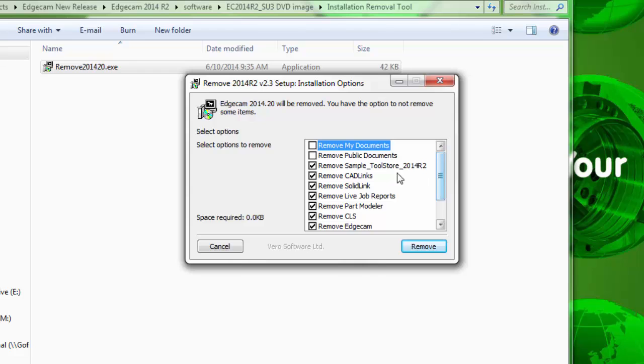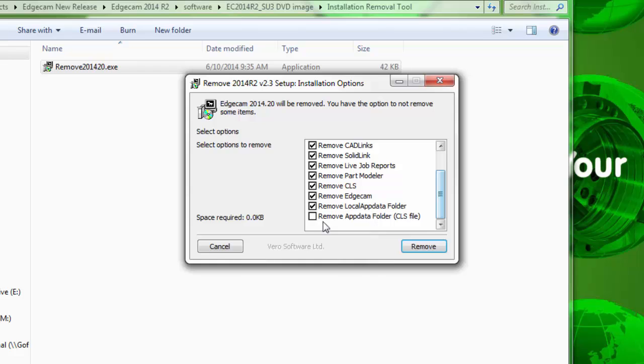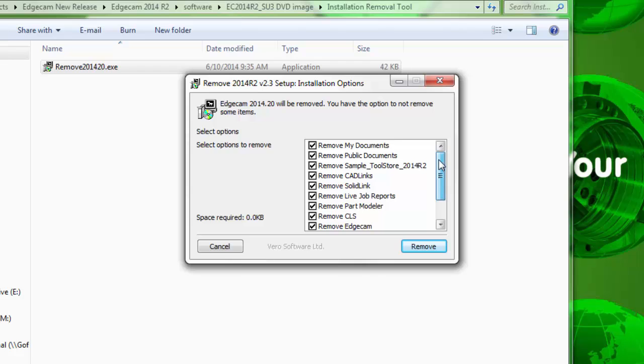There are also two additional options at the top and an additional option at the bottom that you would use if you want to completely strip the software from the computer, such as if you have an installation problem and wish to do a fresh reinstall.